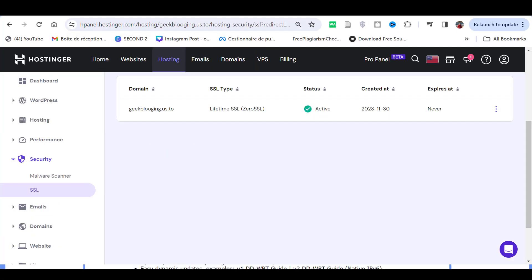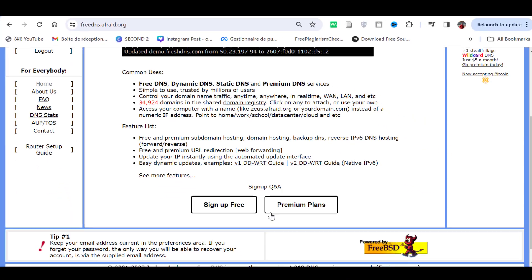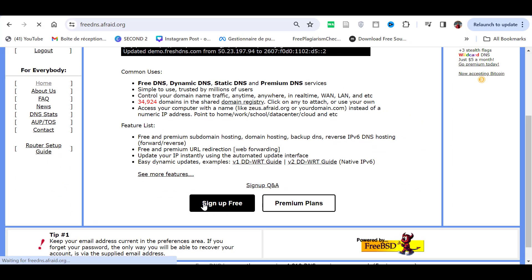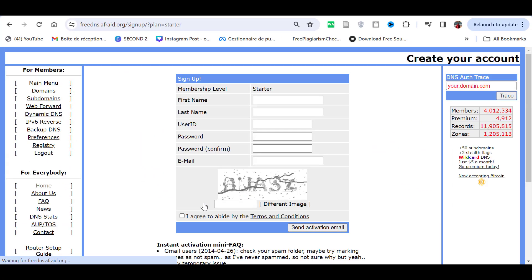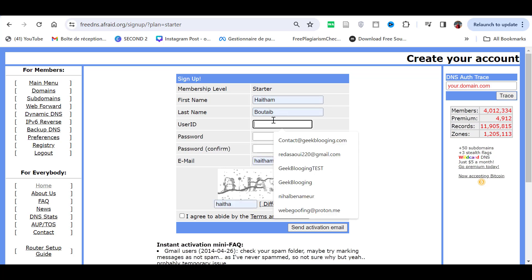To get started, finish this link and sign up for a free account. Make sure you enter an email you can reach because you will need to verify your account.